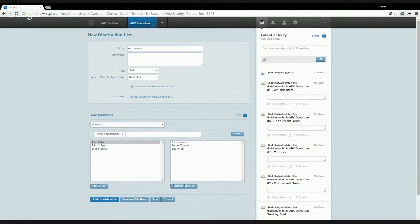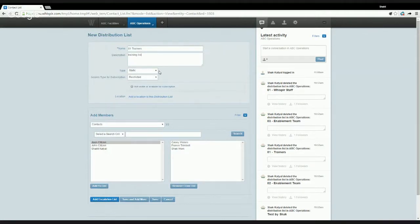Going into description, you would put in a description that will give more information about this list to the sender of the message at the point of sending. So for now let's use 'All in our training list'. This description is visible from the point of sending the message, so it's useful in that way.